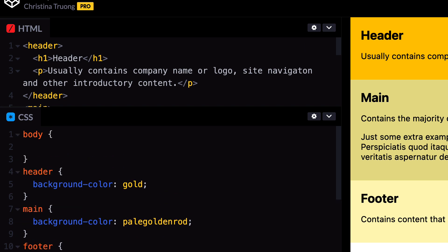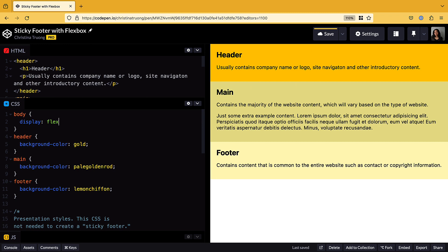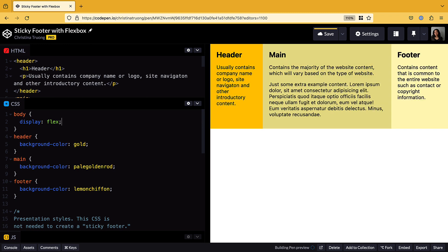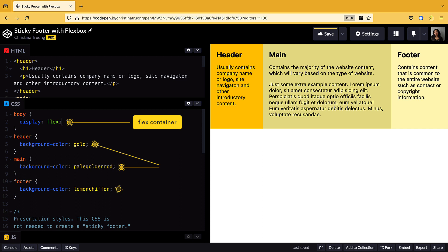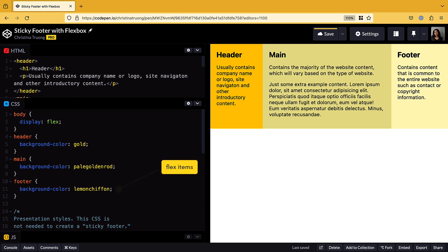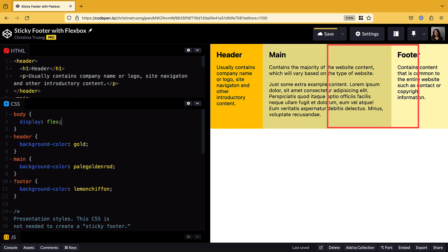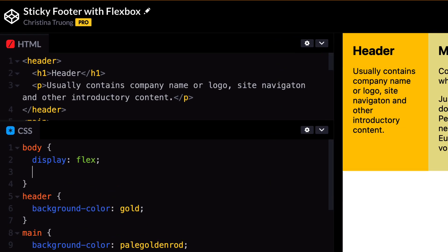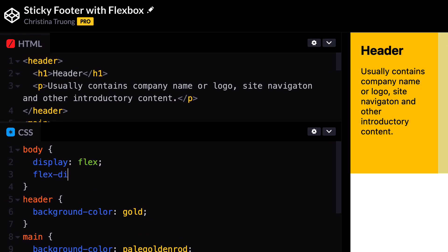Then I'll use the display property with a value of flex. This will activate the Flexbox layout and designate body as the Flex container, making the header, main, and footer elements the Flex items. By default, Flex items are arranged side by side in the same row. However, I want the elements to remain stacked on top of each other, so I'll override this by adding flex-direction set to column.